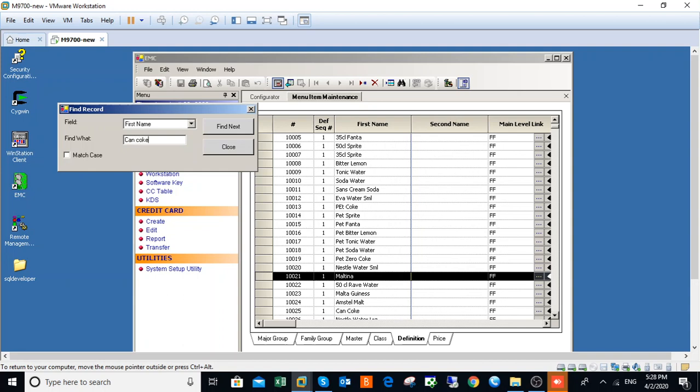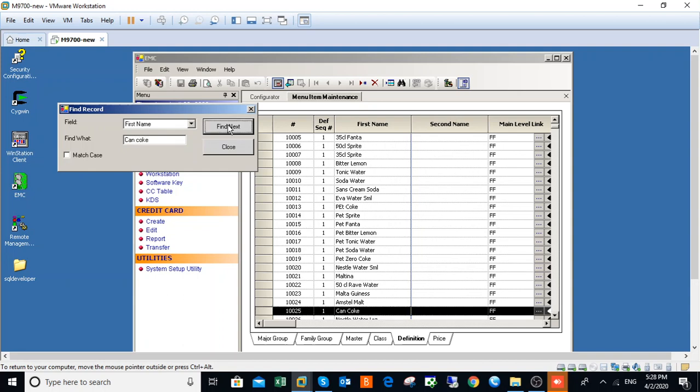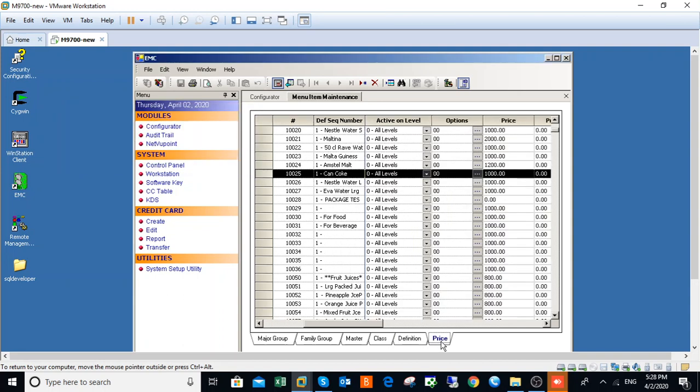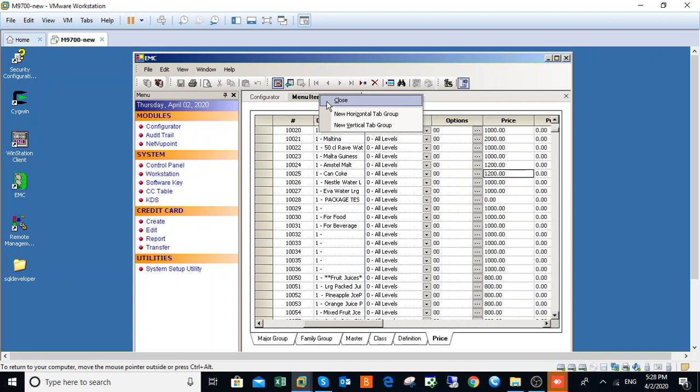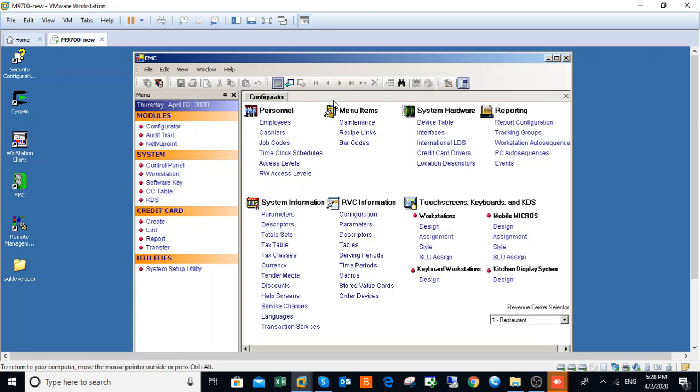Type Can Cook and find. Then you go to prices. Can Cook is 1000 naira and I'm changing the price to 1200 naira and I save. So this is how to change a menu item price on 9700.